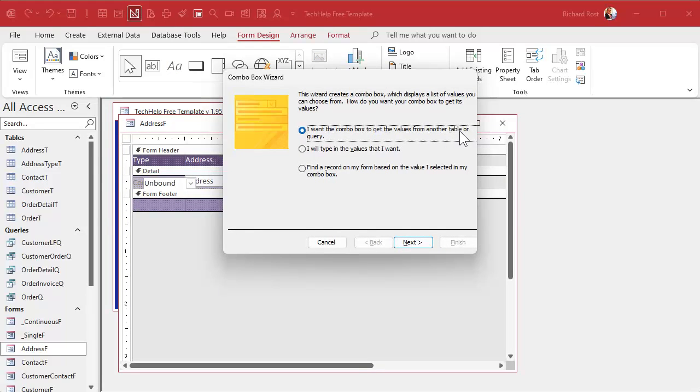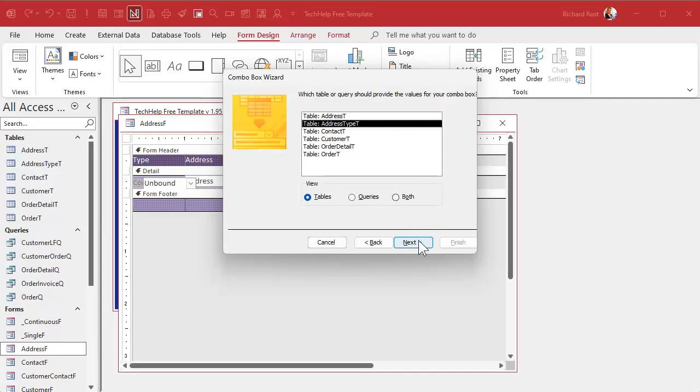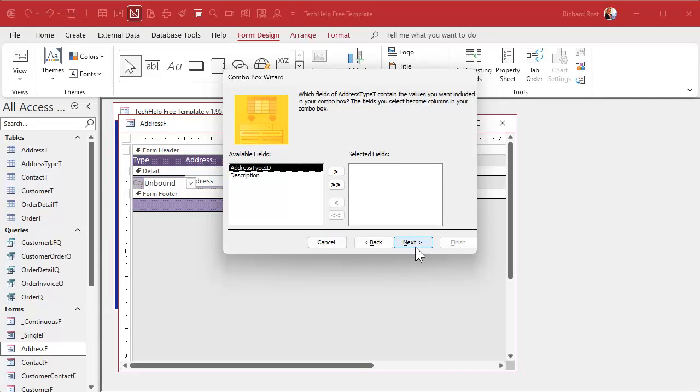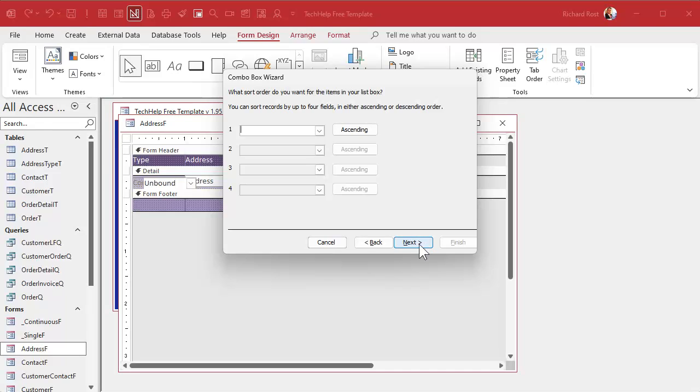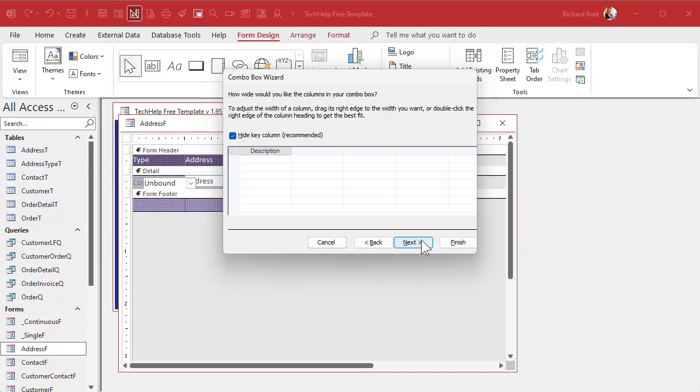We're going to get the values from a table or query. This is that relational combo box video I told you to watch before part one. Where are you getting your list of values from? The address type table. Bring over both fields. We are going to sort it by description. We don't have any data in there.